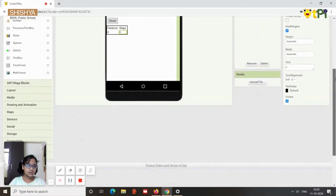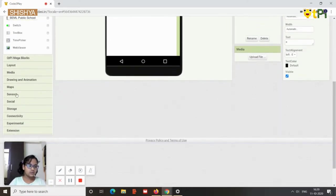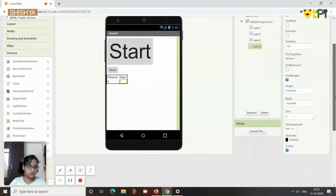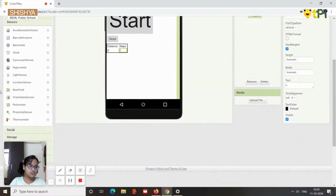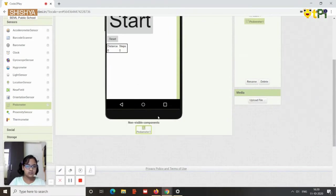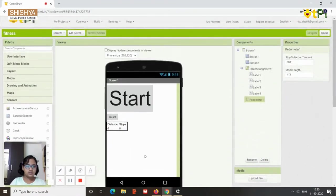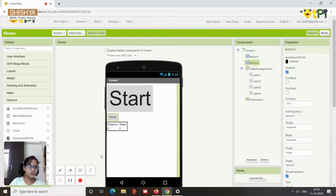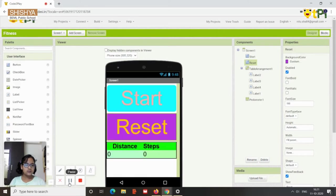Then even for label four it's supposed to be zero. And we also need a non-visible component which is called a pedometer. So for that you need to go to sensors and take a pedometer. Okay, we have a pedometer. It's a non-visible component, you can see it here.